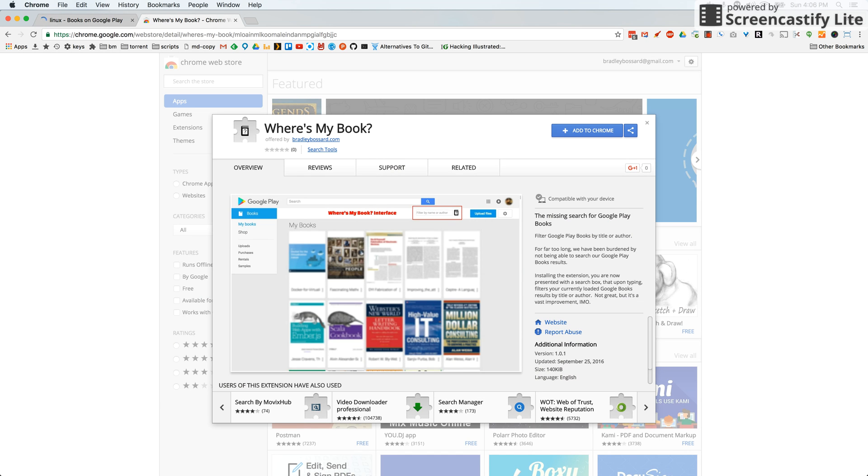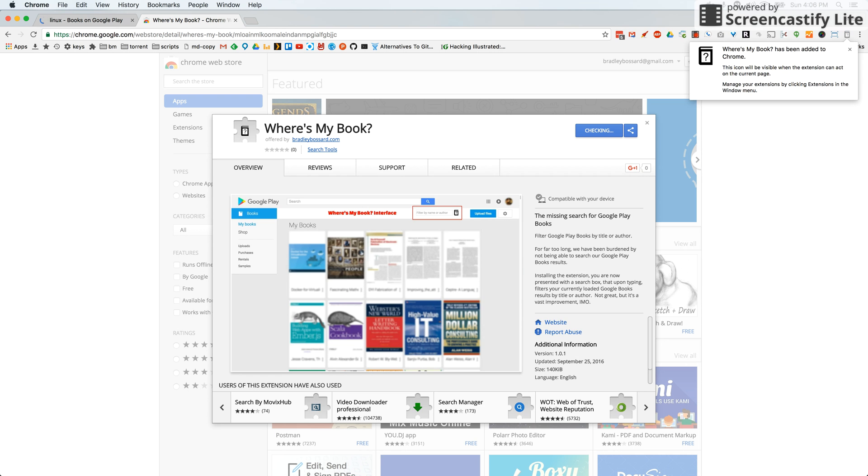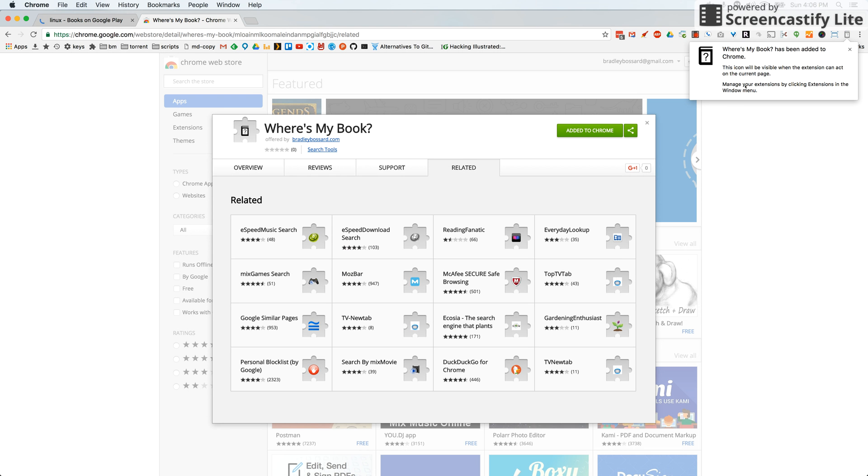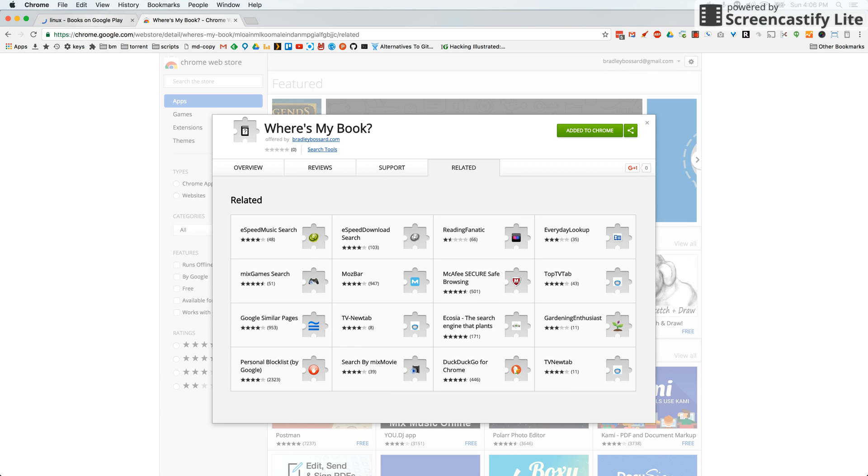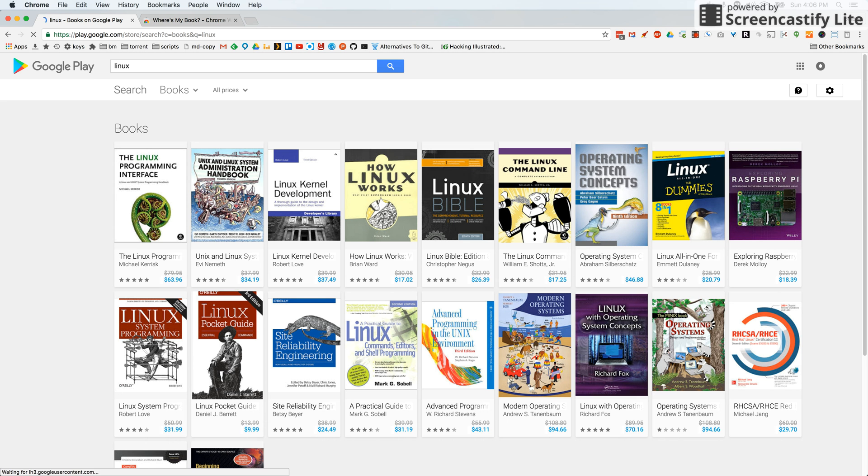It's called Where's My Book. You click and add the Chrome extension to your browser. This little button up here won't do anything, but now when we go back to Google Books and we refresh the page...